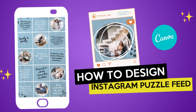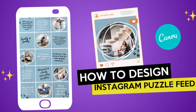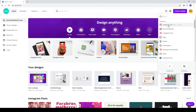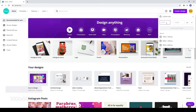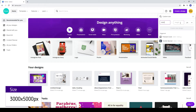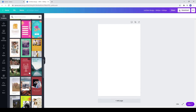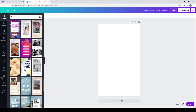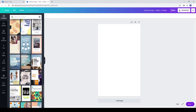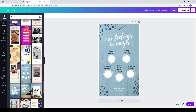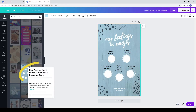Today you will learn how to design an Instagram puzzle feed in Canva. Go to create a design, choose custom size, and choose something from the templates Canva provides. If you want to use the same one as me, stop here to see its name.